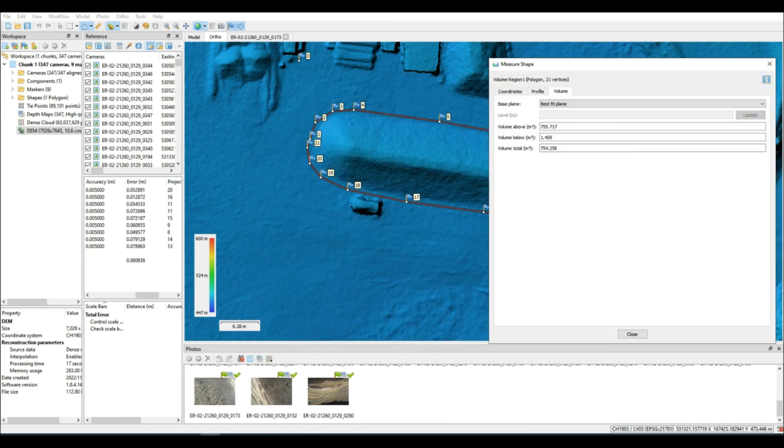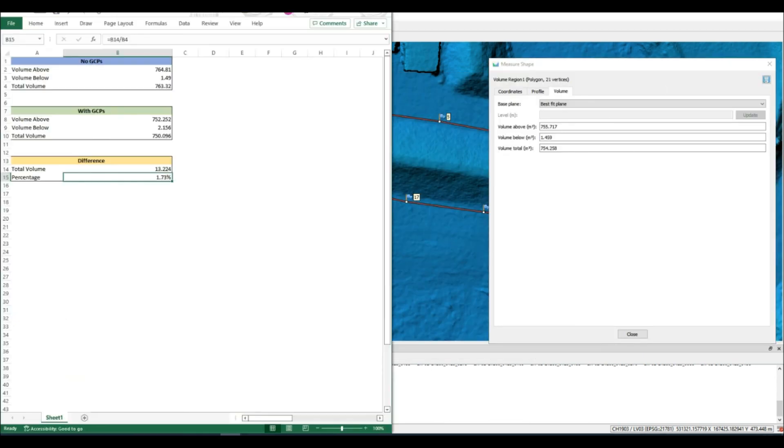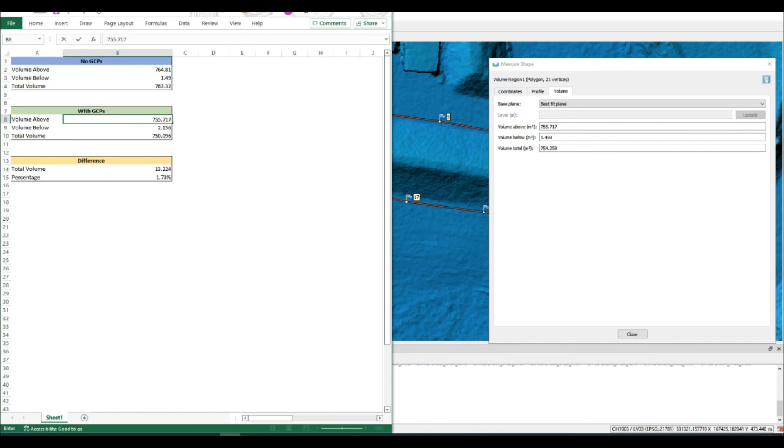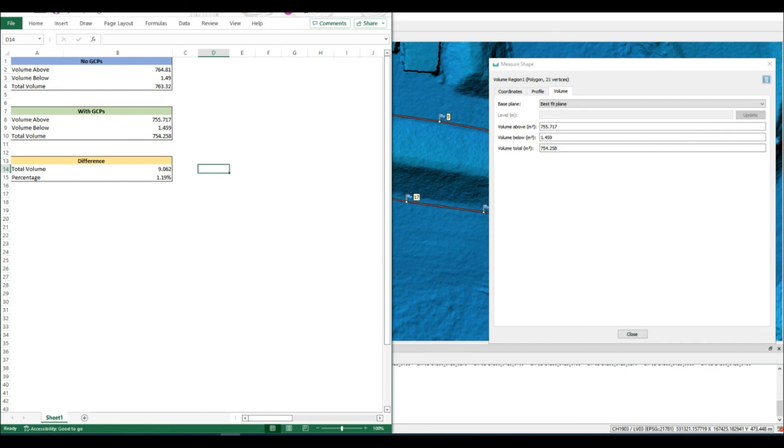And it's improved just over 1 percent. So there you have it. It just goes to show that so long as you process your data correctly and very carefully, GCPs will make no differences to volume calculations, because volume calculations are a relative thing. Thanks for watching.